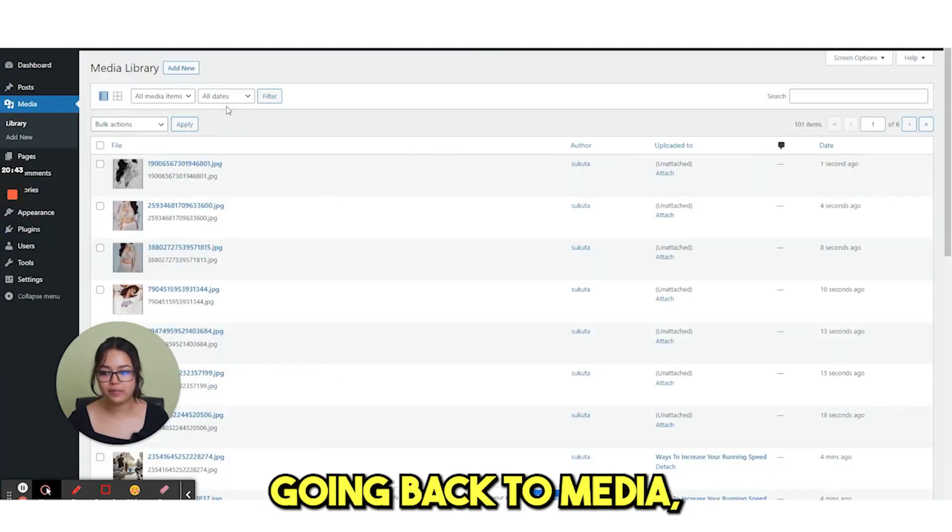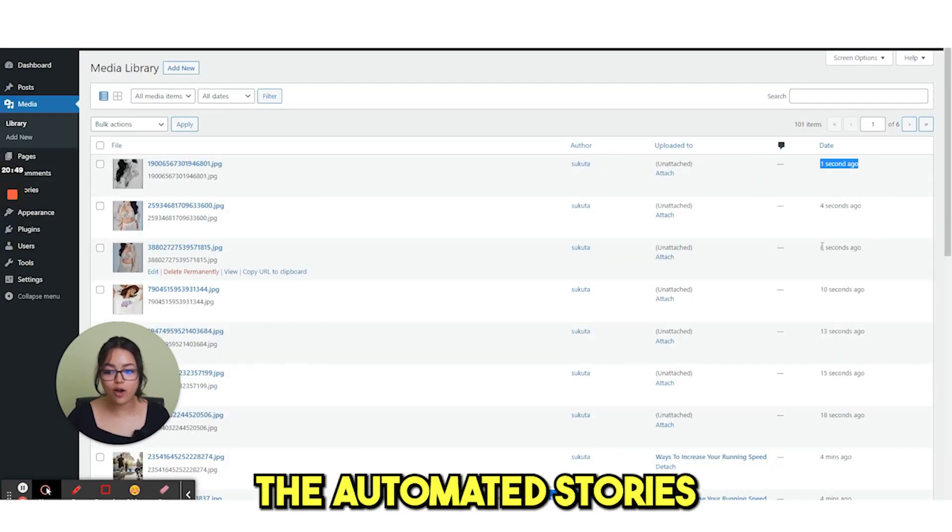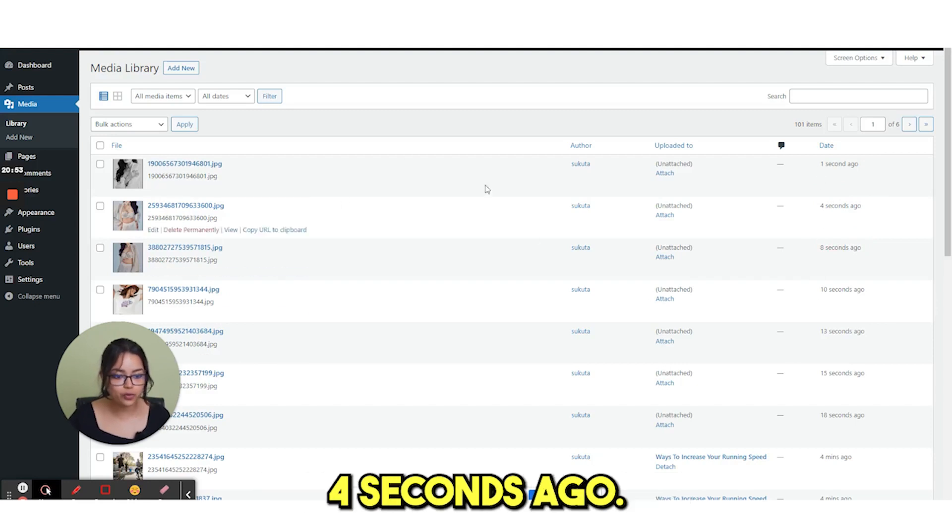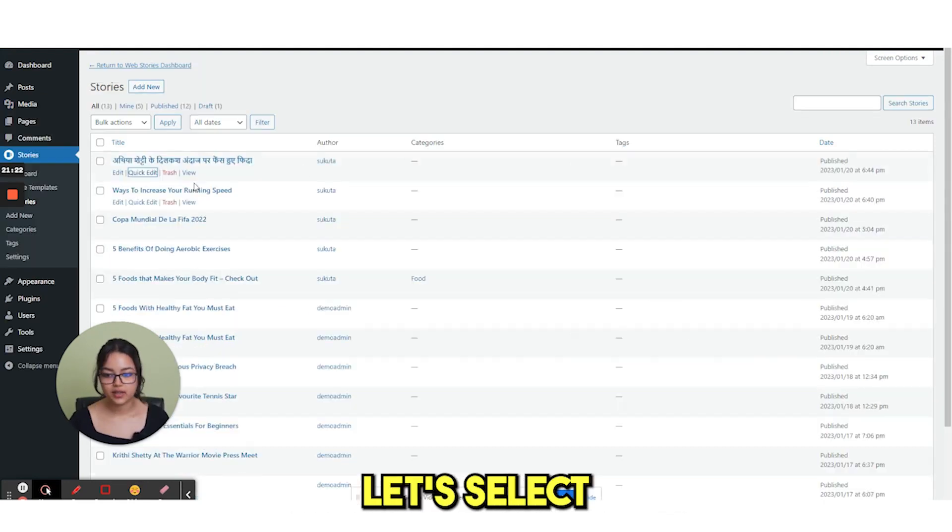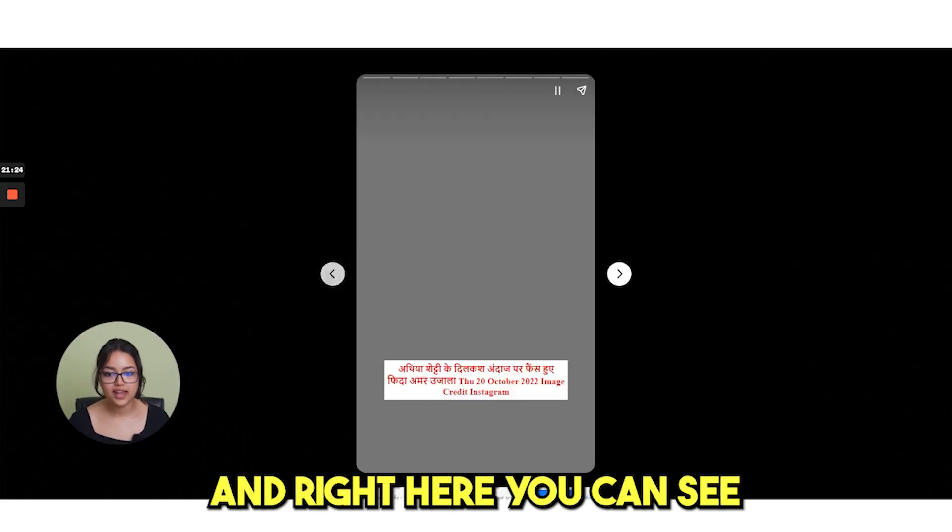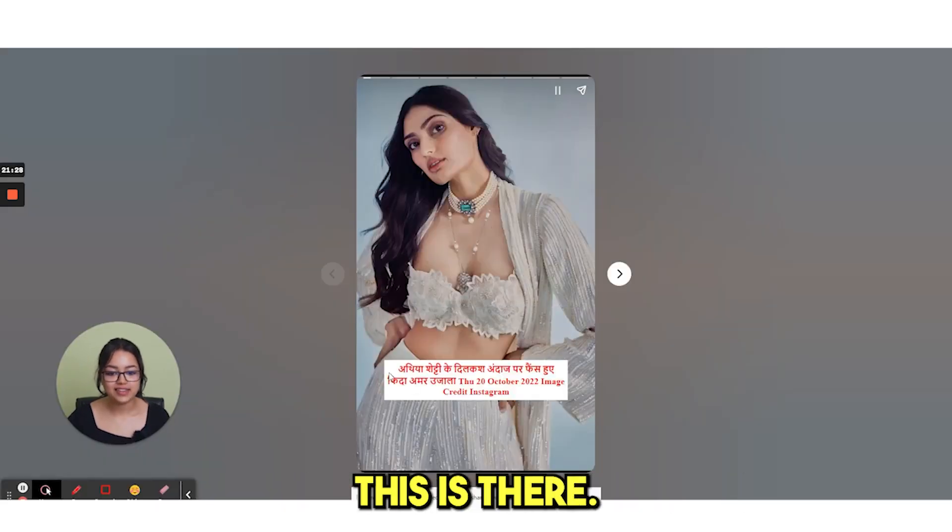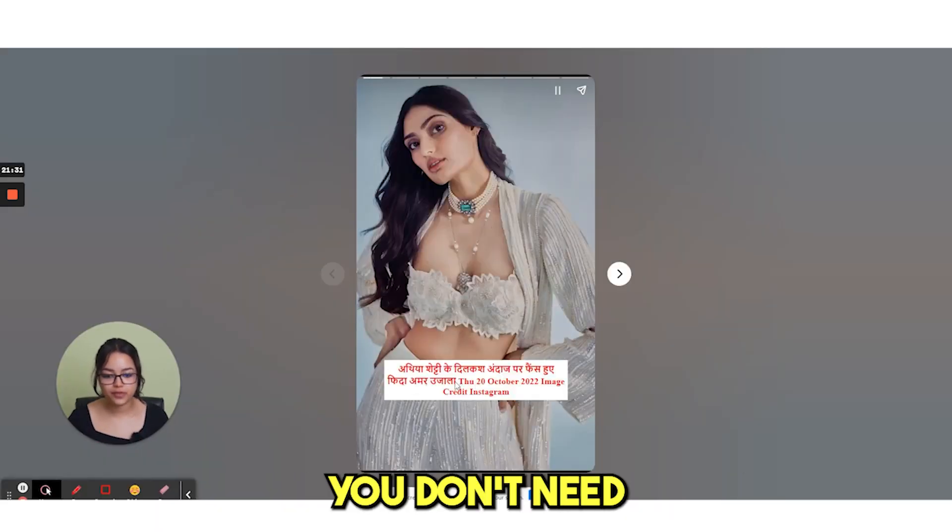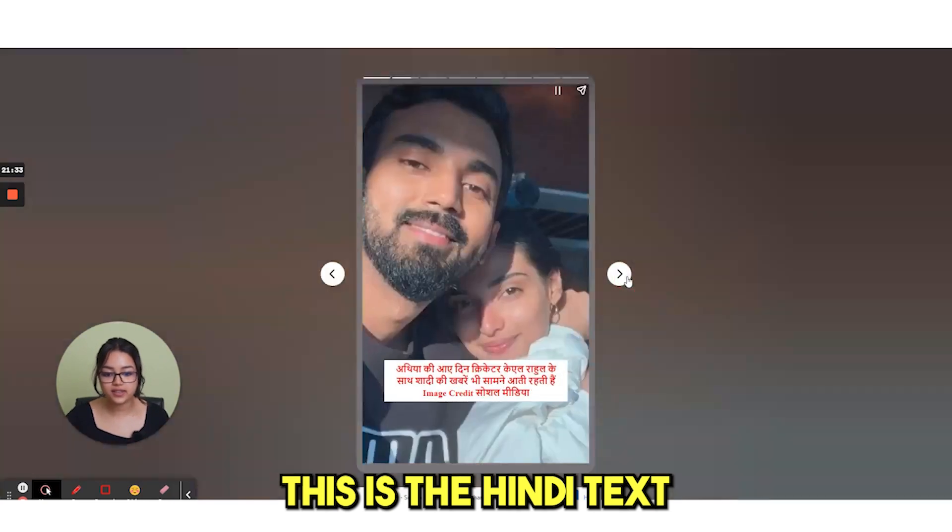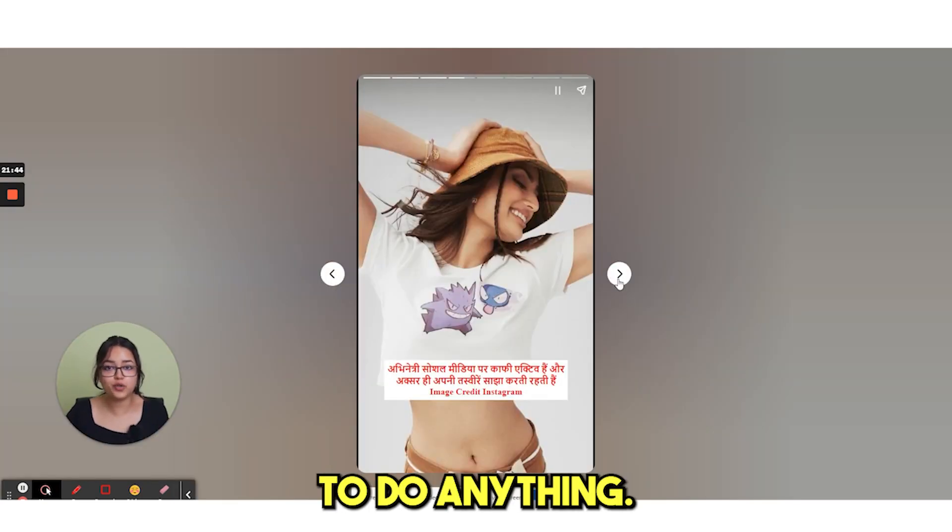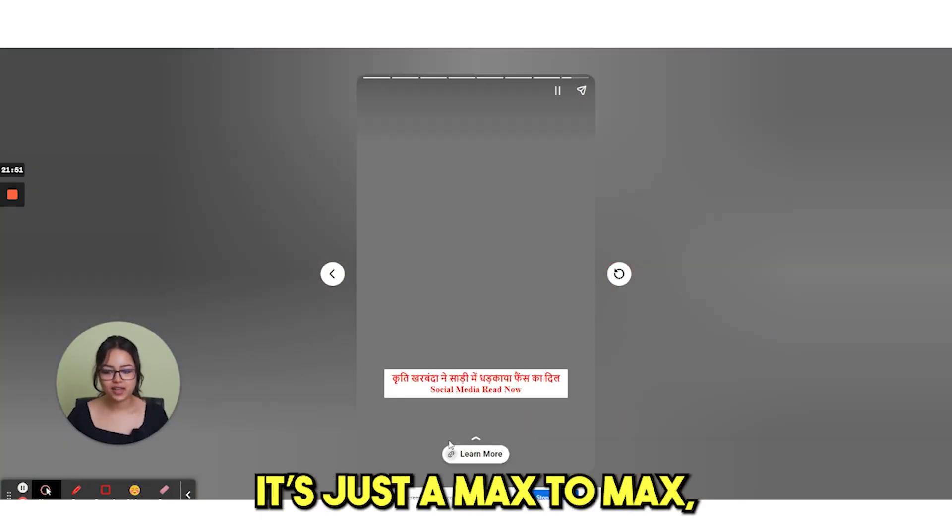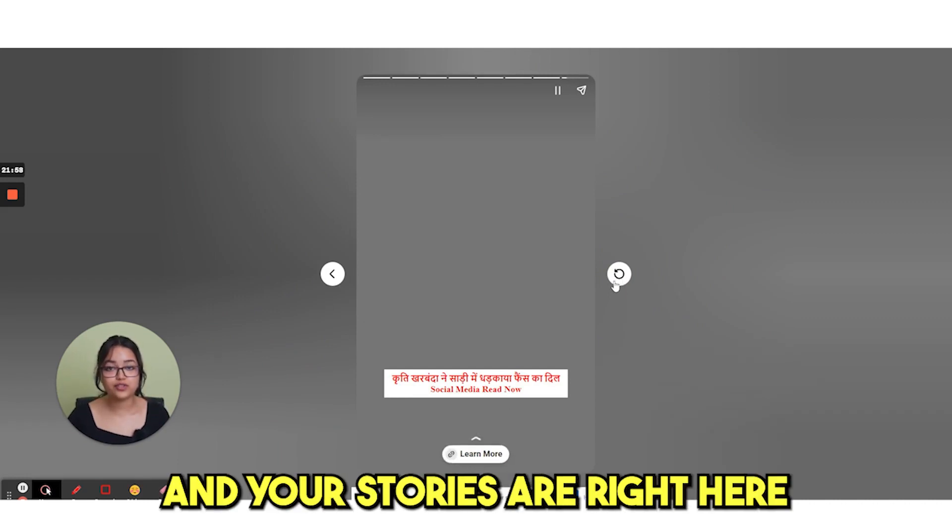Now, if you're going back to media, you can see the automated stories. You can see one second, four seconds ago. This is already there. Let's select the preview option. And right here, you can see this is there. You don't need to work anything. This is the Hindi text. You didn't have to do anything. Your story is right there. Just a max to max two minutes of work and your stories are right here.